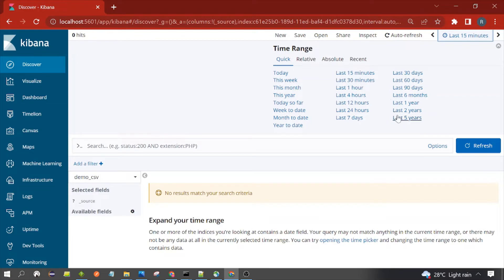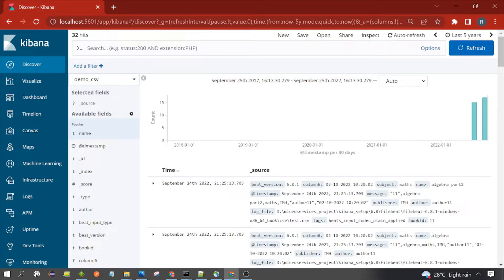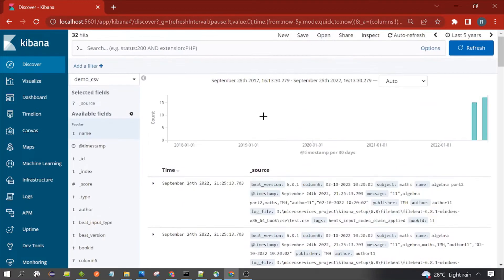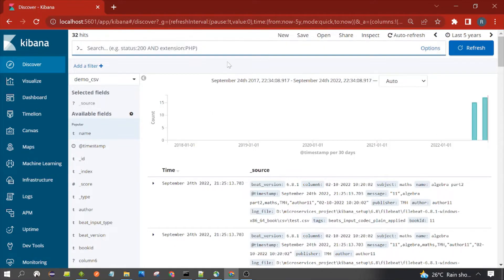I am selecting last five years of data. You can see how many documents are present — 32. So in my index there are 32 documents present. This is called a document. Now let's see how we can run the filter query.